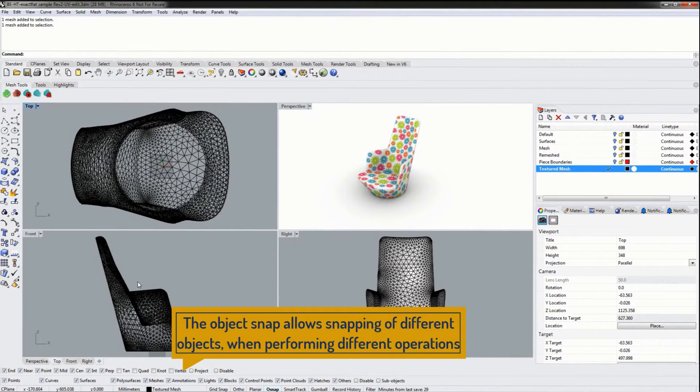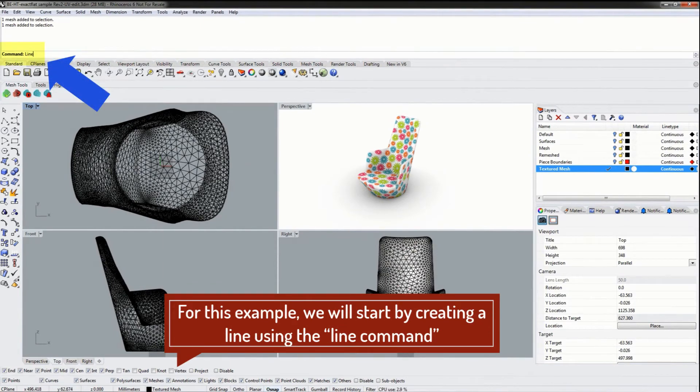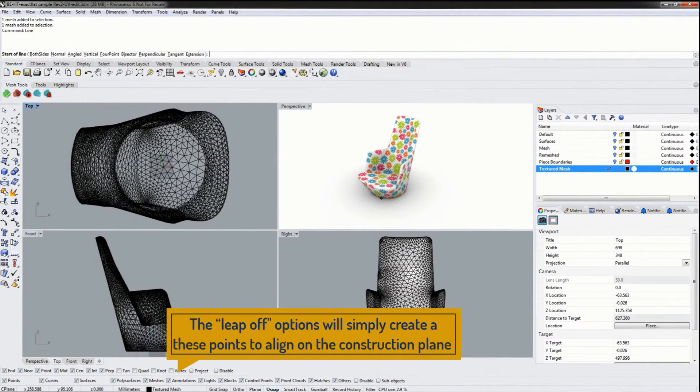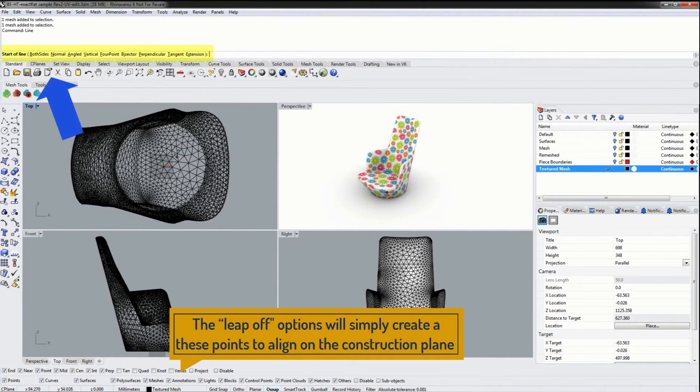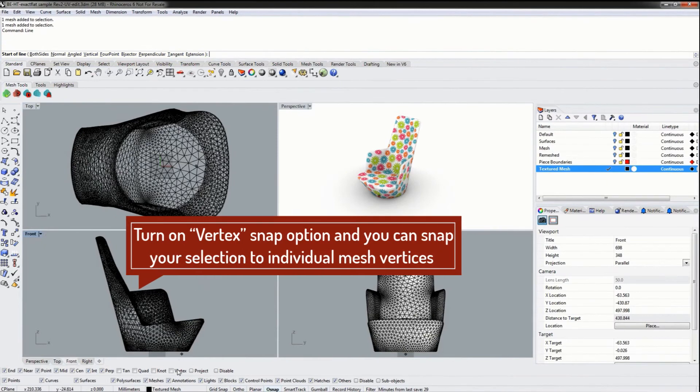For instance, if I were to create a line using the line command, the default options will simply create these points on the construction plate. However, I can turn on vertex snap and now I can snap my selection to individual mesh vertices.